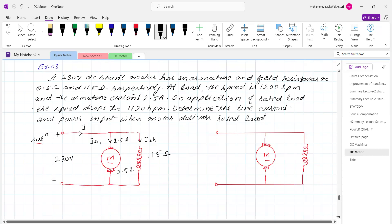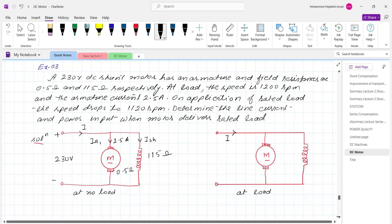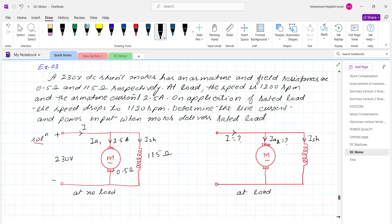So this is at no load. At rated load condition, the current drawn by the motor will be more. We want to find the line current. It is necessary to calculate the armature current Ia2 in the second case. The shunt field current will remain the same. First we calculate the shunt field current, which remains the same in both conditions.